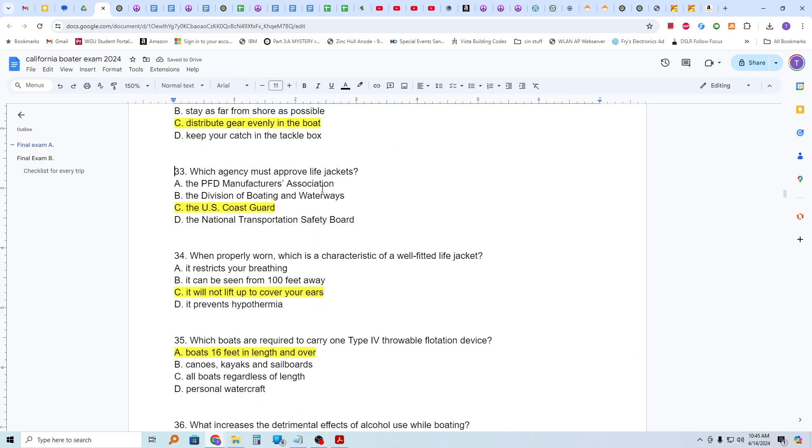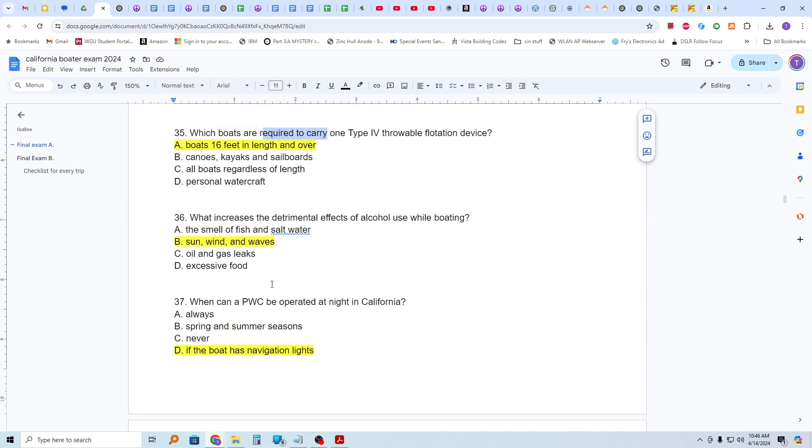Which agency must improve life jackets? And that is the U.S. Coast Guard. When properly worn, which is a characteristic of a well-fitted life jacket? It will not lift up to cover your ears. Which boats are required to carry one Type 4, that's IV, throwable flotation device? Boats 16 feet in length and over. What increases the detrimental effects of alcohol use while boating? Sun, wind, and waves.